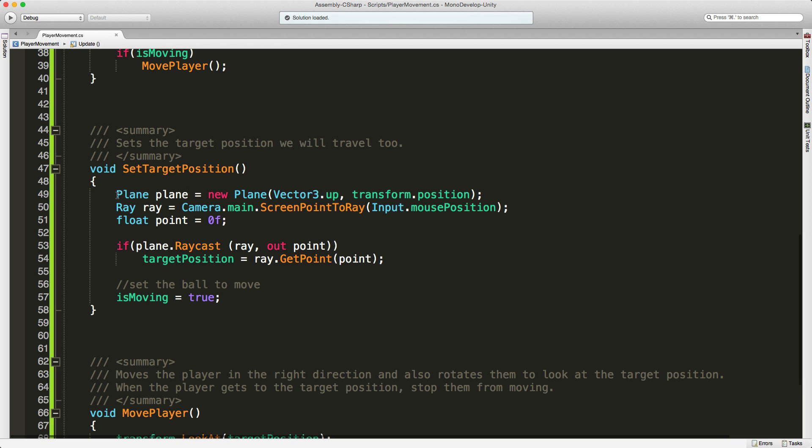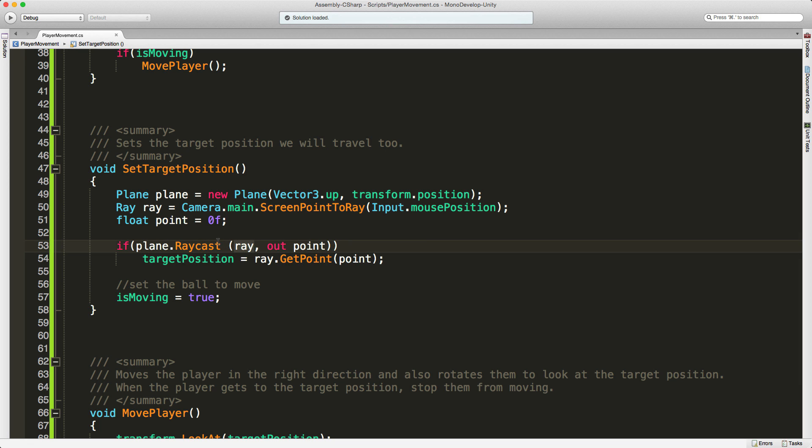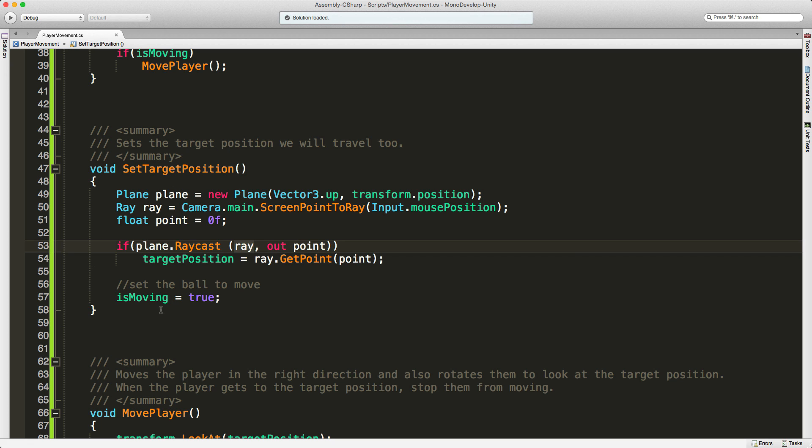We come down to set target position. What we're going to do is create this plane where my character currently is. It's going to be stretching out from the center of my character with its out position pointing to whatever my current out position is. Then I take where the mouse position is in this frame where I clicked and convert it to a ray. I create this float to store the point where the player clicked, get the raycast, and check if that ray intersects with my plane. If it doesn't hit the plane it returns false. We could put an else block there to stop us from trying to move there.